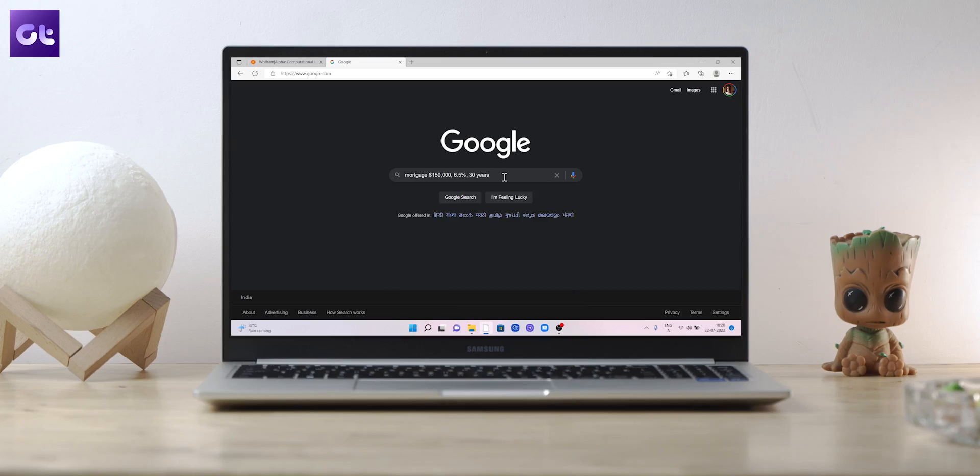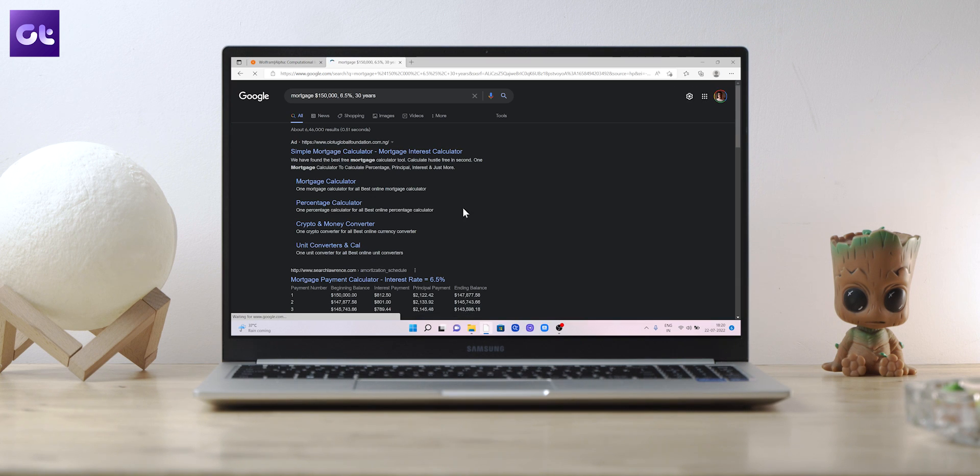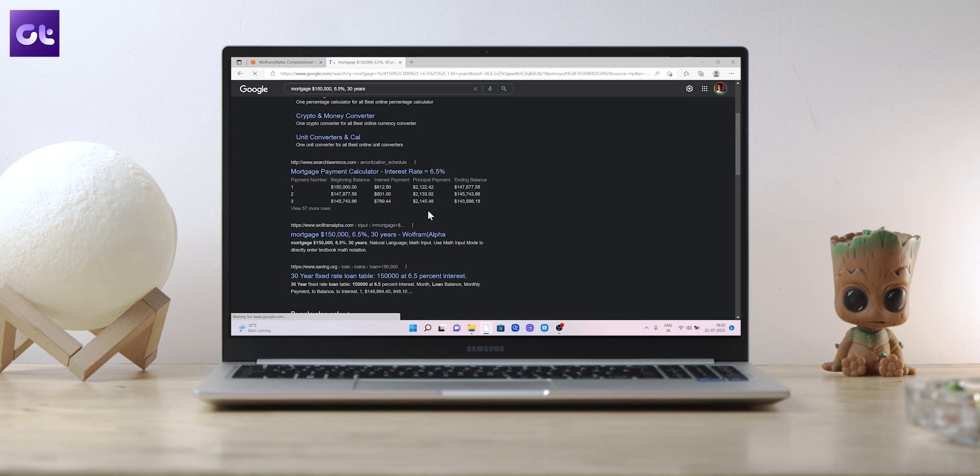But what if I told you that for searching or for getting solutions for your questions or getting the answers for every question that might pop up in your head, Google is not really necessary? Because after all, it's providing you a list of different articles which help you get to that solution. What if there was a site that did everything for you, that provided you with a solution without you ever needing to visit different articles to get your answers? Well, that's what Wolfram Alpha is.